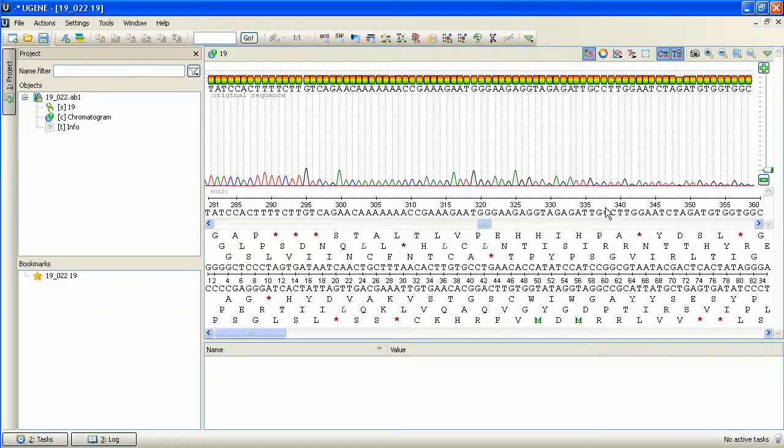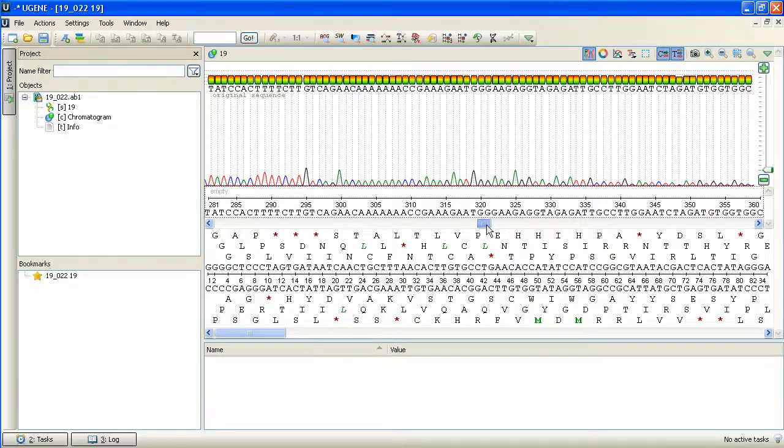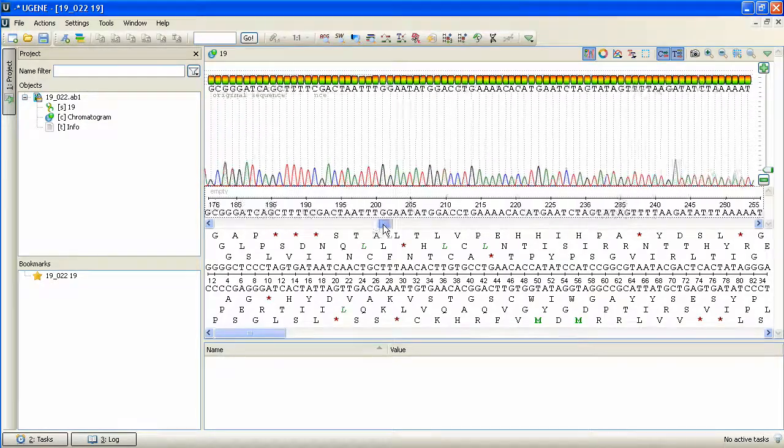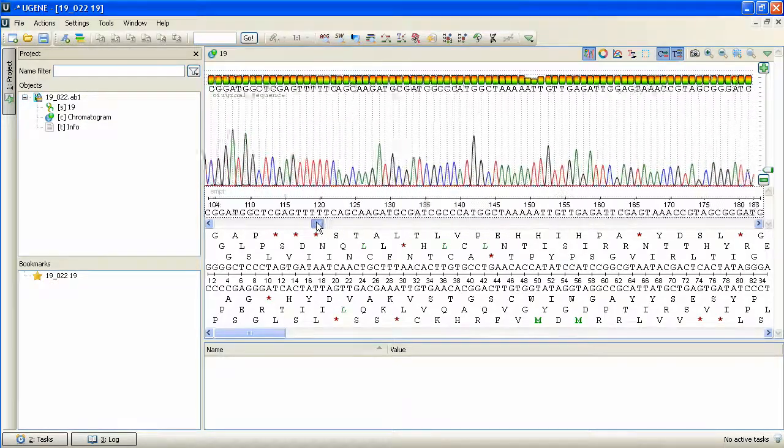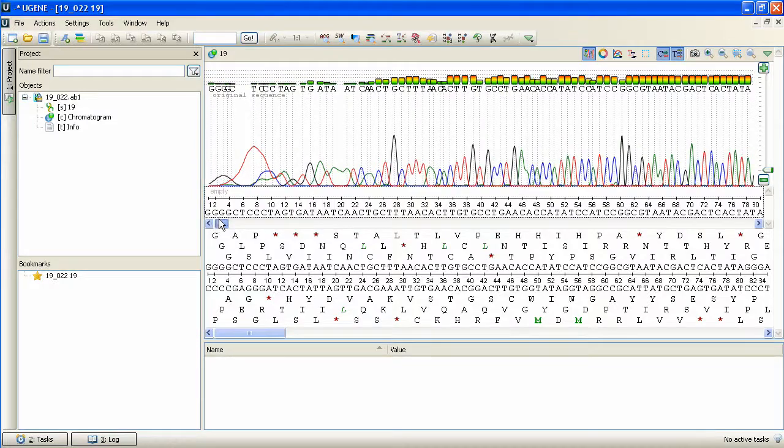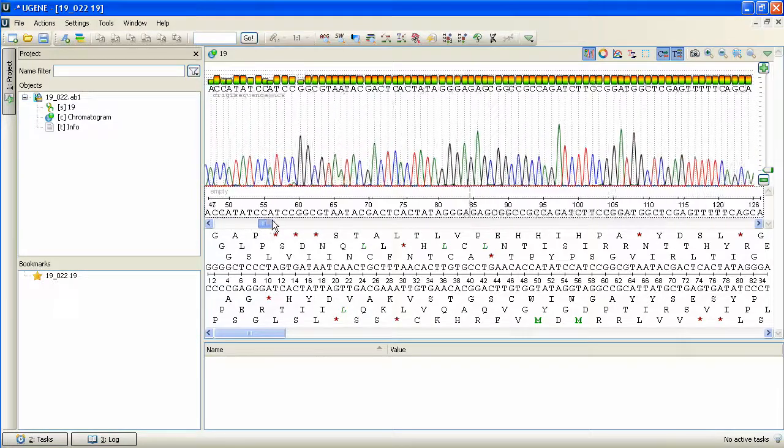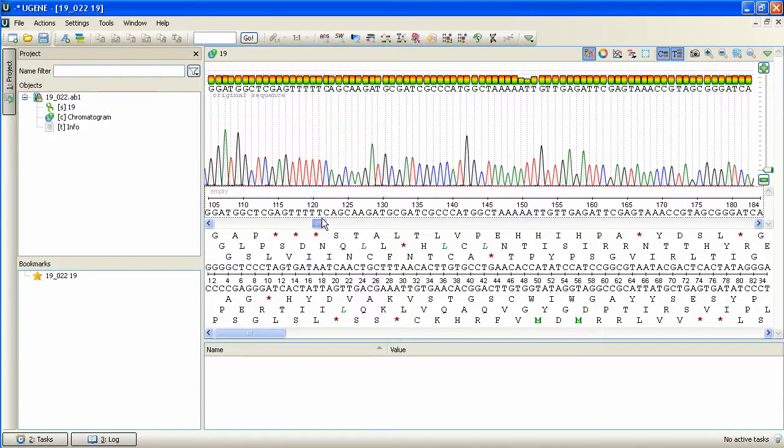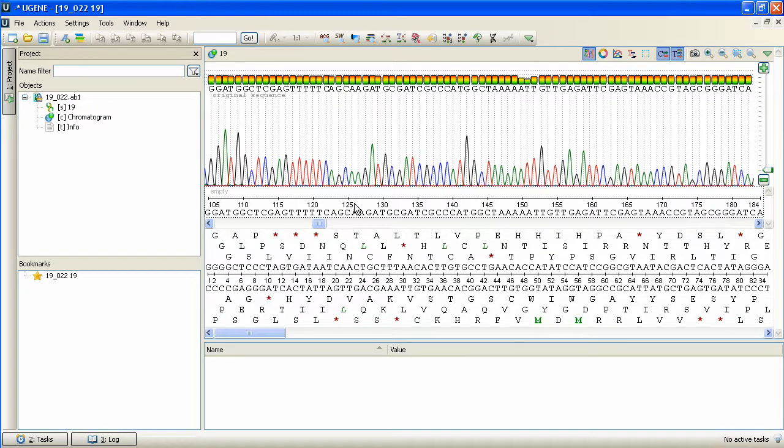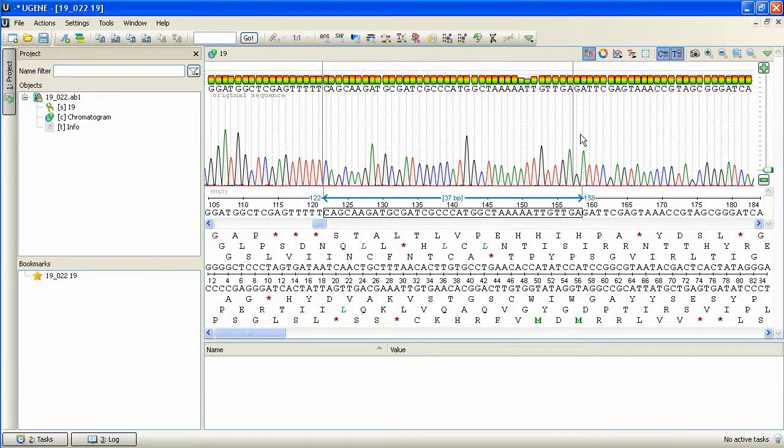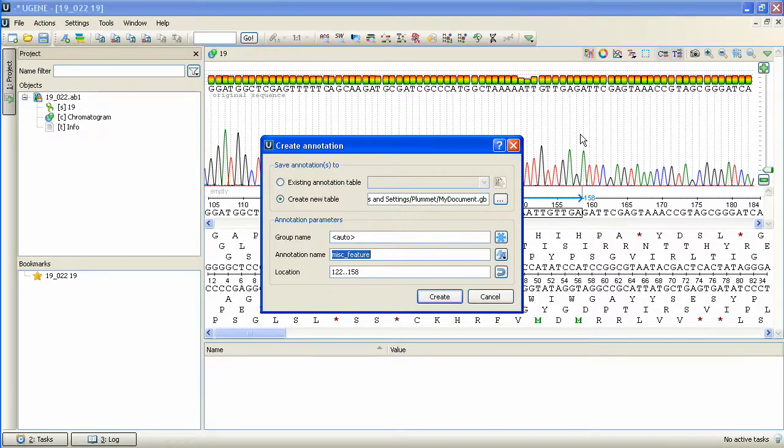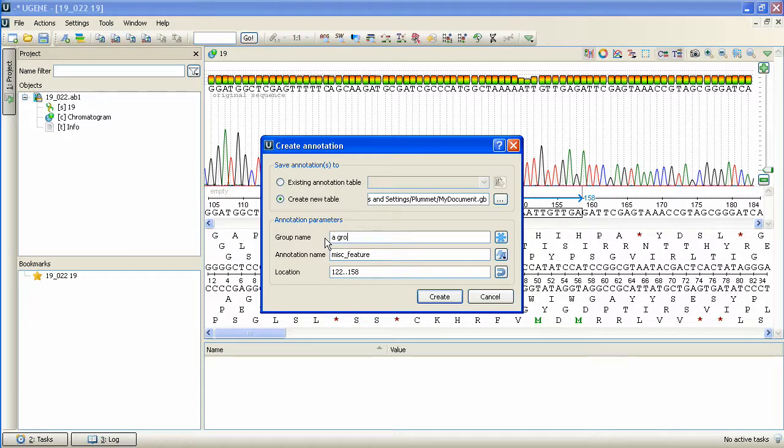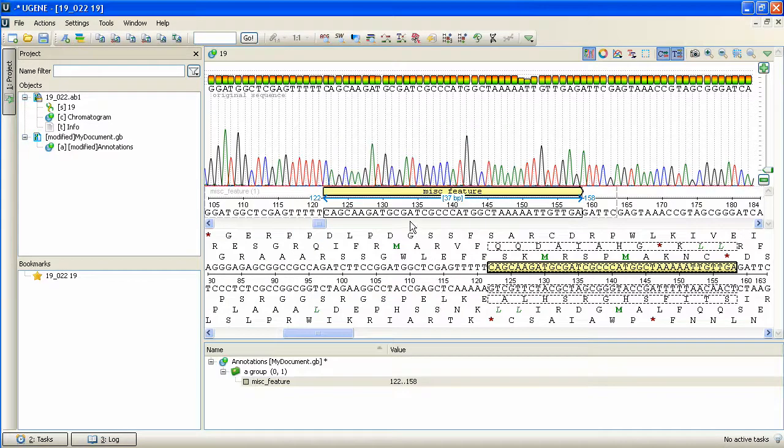If we now move the zoom region by dragging the panoramic view scale slider, the chromatogram zoom region is changed correspondingly. Thus, the panoramic and the chromatogram views are connected, so we can still add an annotation to a selected sequence region and therefore annotate a chromatogram region.